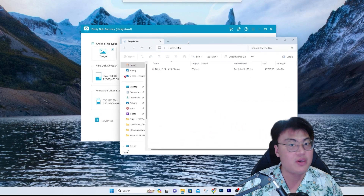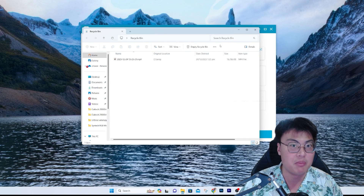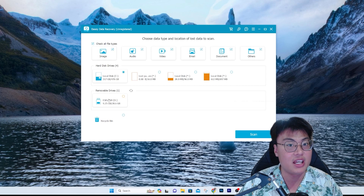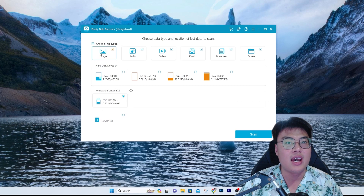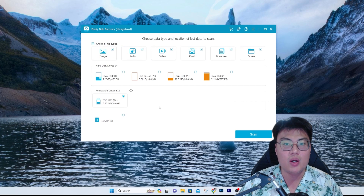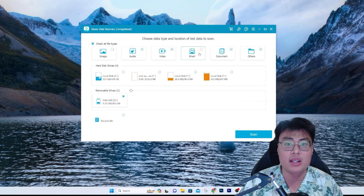Even in my recycle bin, it is not there anymore — it has been permanently deleted. Now as you can see, the software has detected my USB drive. I'll click on it and you can choose what type of files you want to recover. My files include a few documents, a video, and audio.